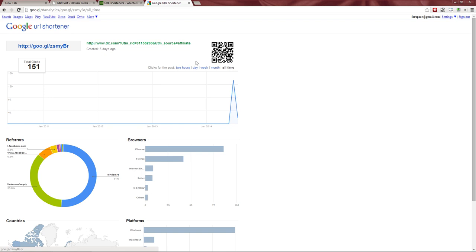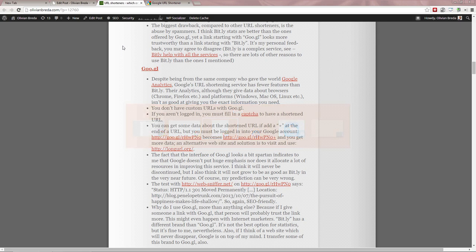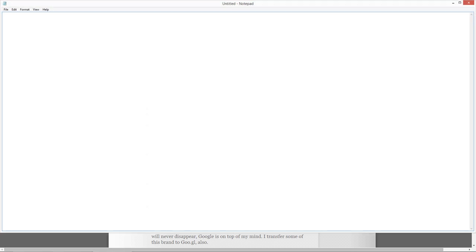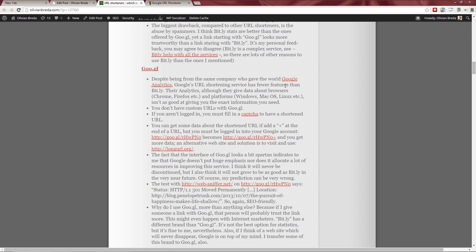One thing I do like about Google's URL shortener: when you create a short URL, it also gives you a QR code. This is a nice addition — you can put it in a book or printed material. It's quite a good idea, and I'll note it down so I don't forget.